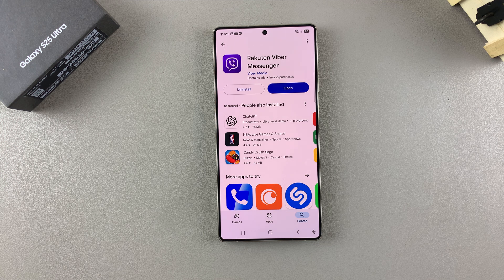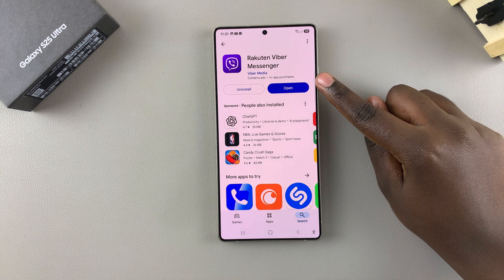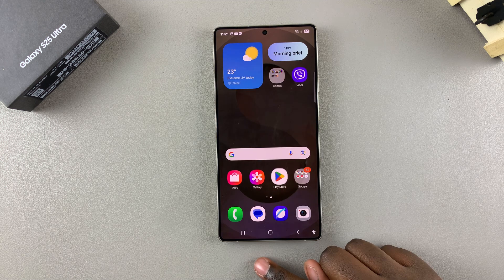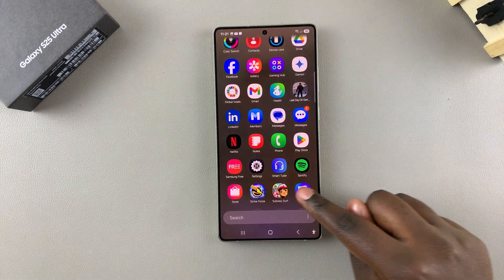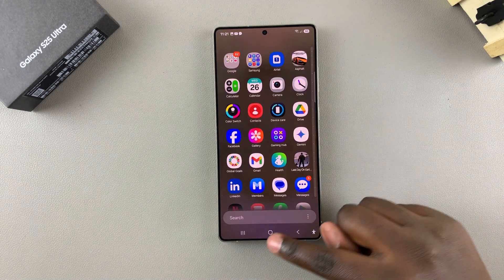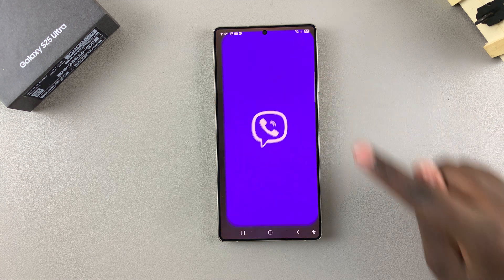Once the app has been downloaded onto your phone, tap on Open to launch it. Or you can go back to the home screen or the app drawer and look for the app icon there, then tap on it to launch the app.